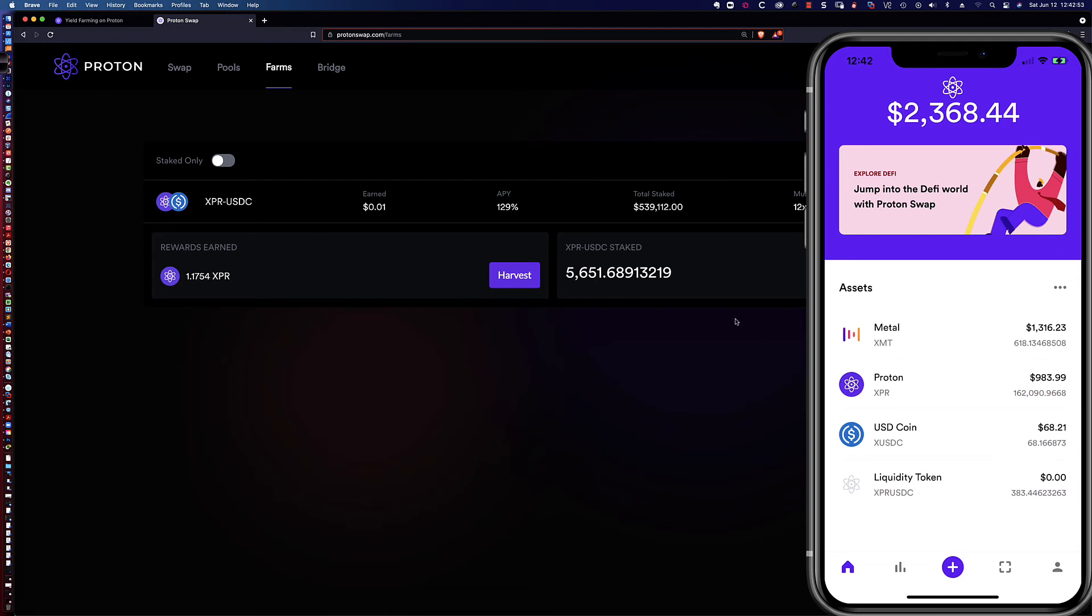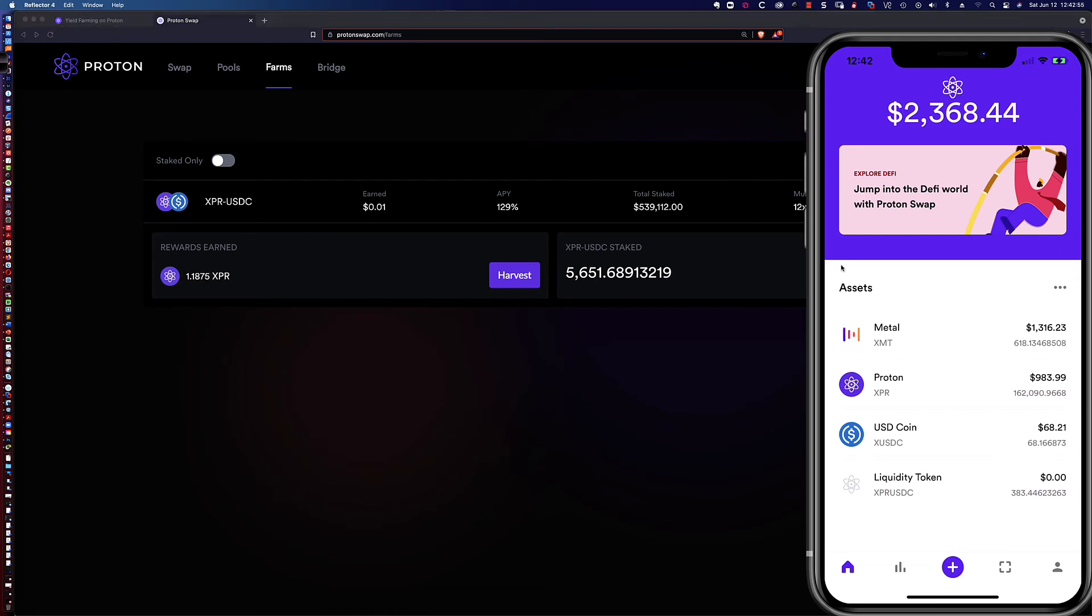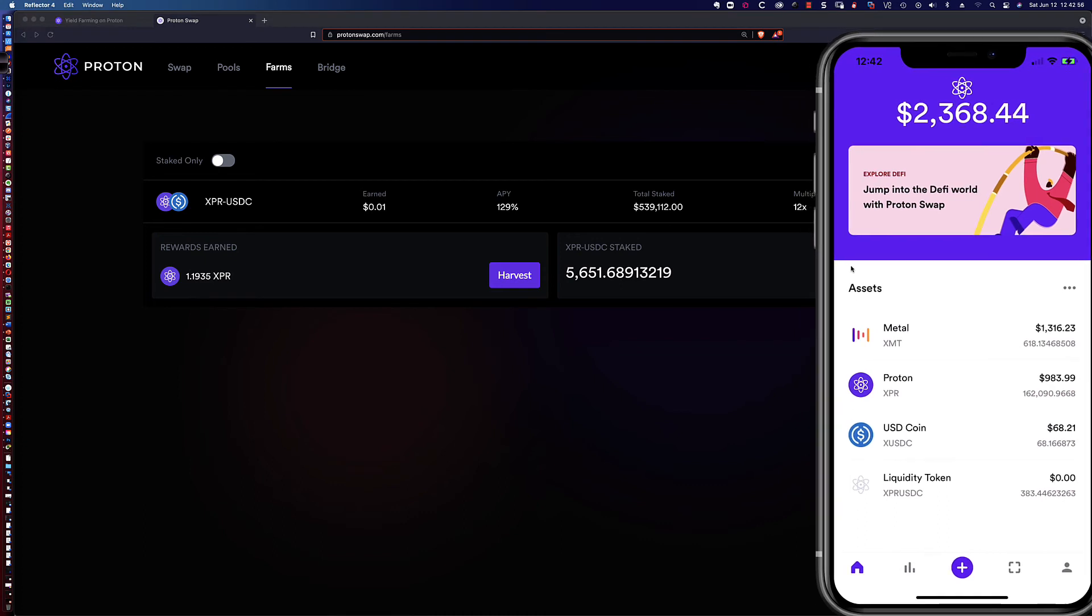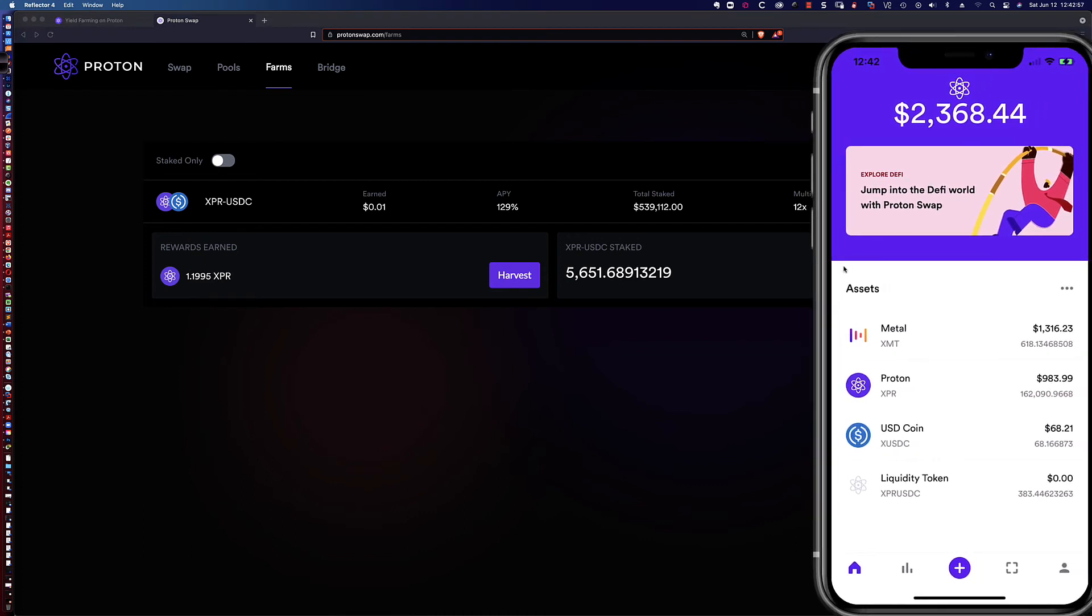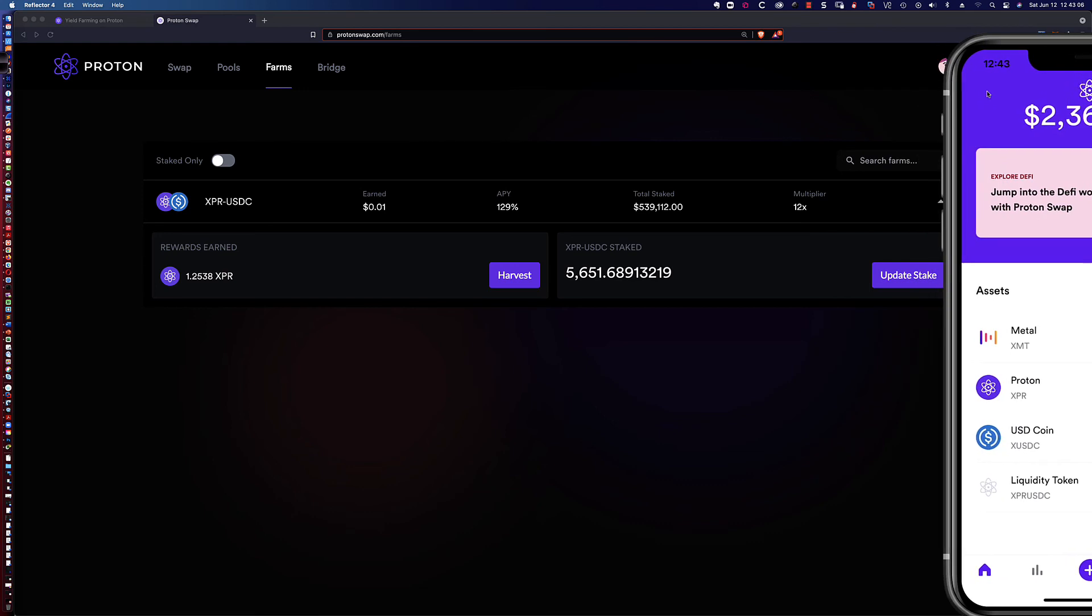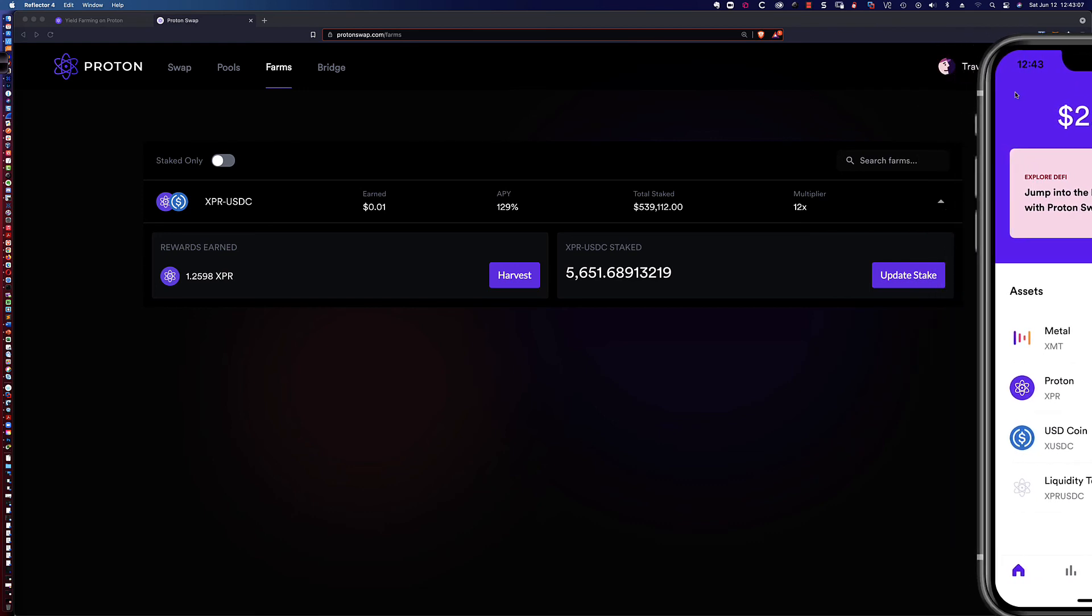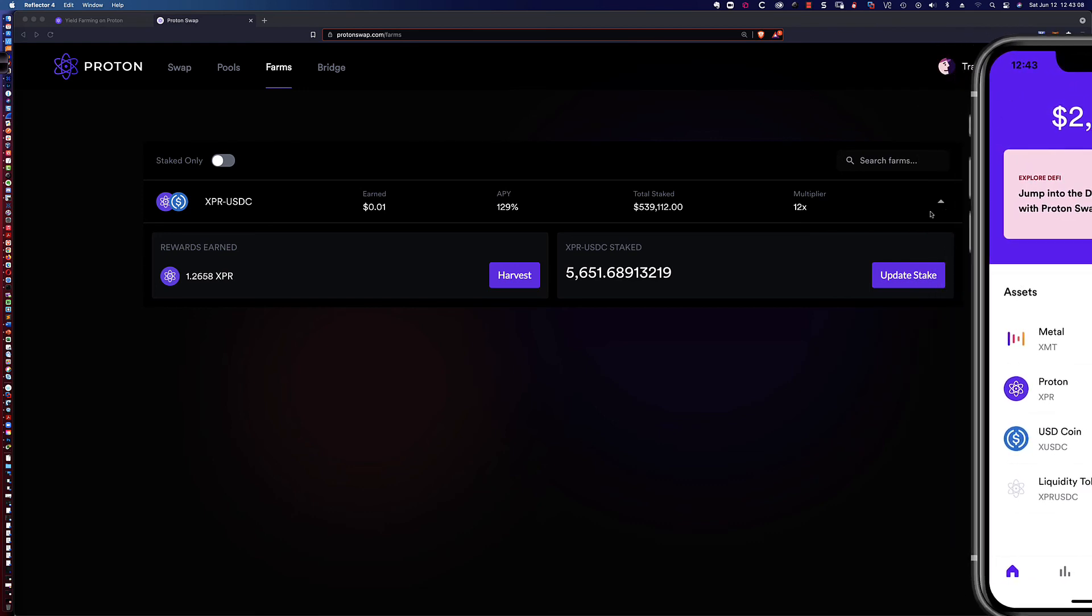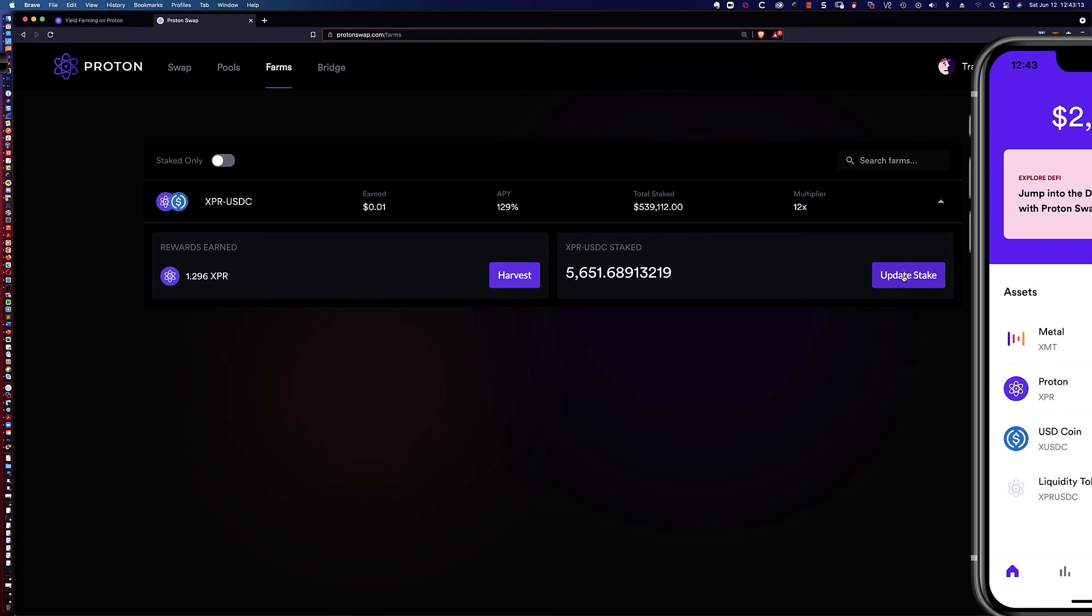Let's go ahead, I'm going to slide the phone over to the side here, because what's going to happen is the LP tokens, the liquidity provider tokens, these are going to disappear once we go ahead and update our stake. I'll keep it here so you can see kind of what happens. I'm going to click on update stake.